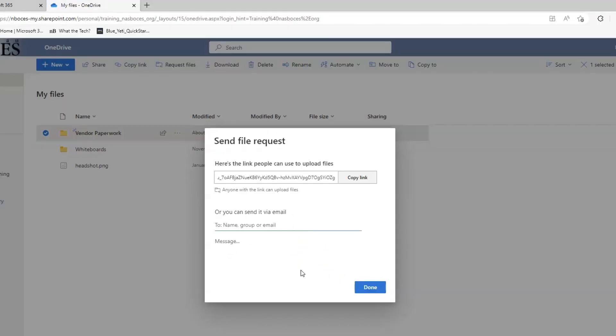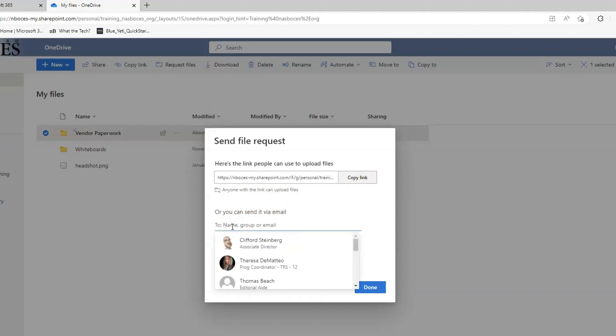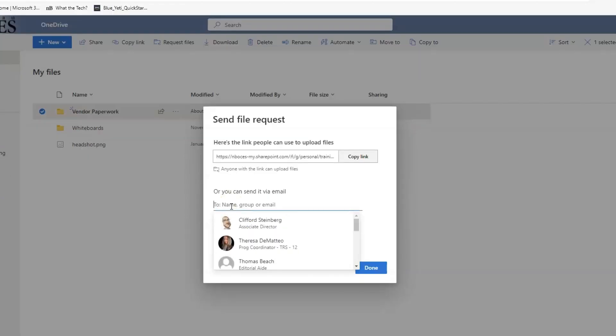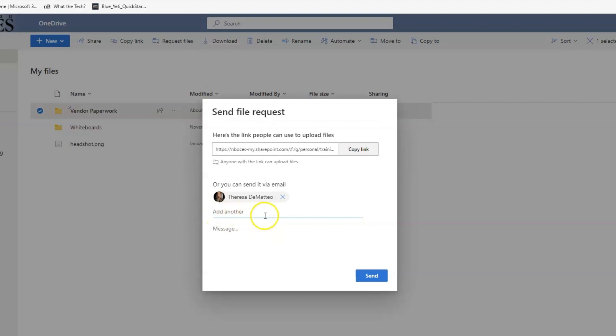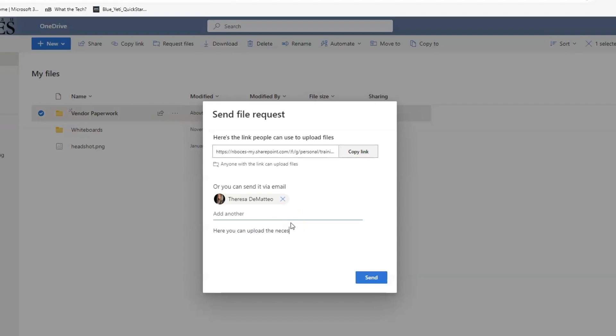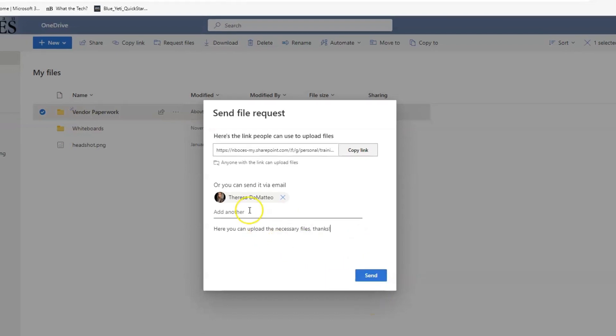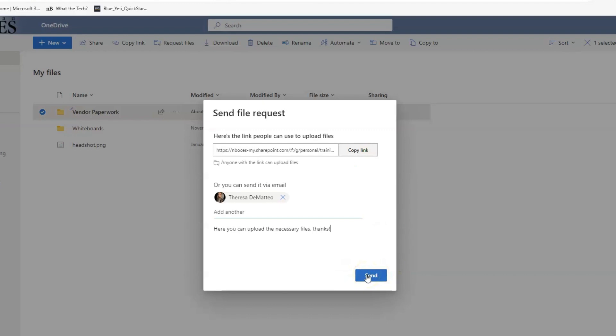There are two ways you can send this file request link. You can copy the link here and email it to anyone that needs access to upload the files to this folder. Or you can send it via email directly in this window. You can add as many people that need access to that link. You can also type a message. Once ready, you can hit send and the recipients will receive an email to a link that will allow them to upload the file securely. Let's click Send and then see how it comes across on the other end.